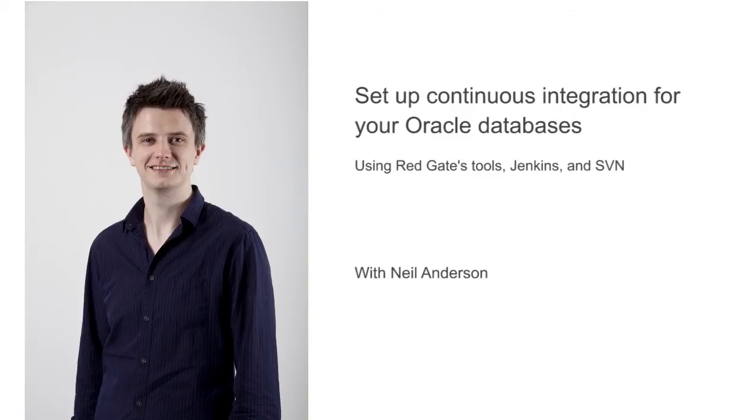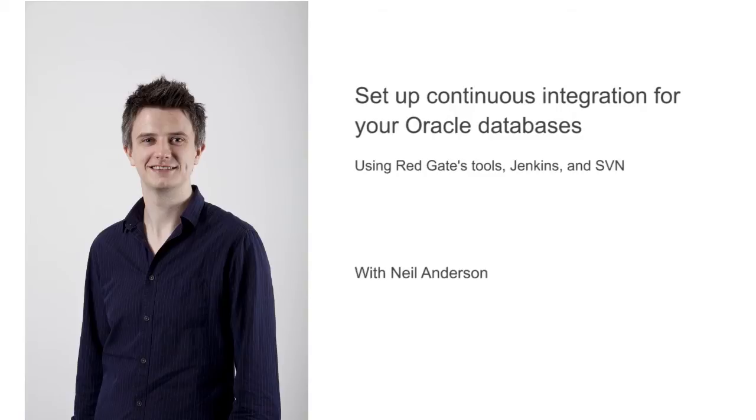In this example, I'm going to be using Jenkins as my build system and SVN for my version control system. But the same steps should work on any other combination of build system and source control system that you would care to use.